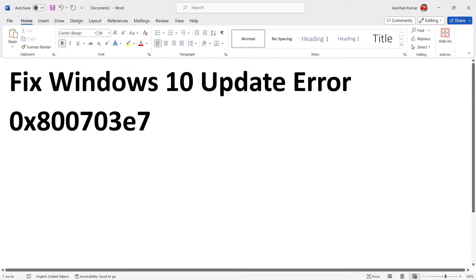Hello guys, welcome to my channel. Today in this video I'm going to show you how to fix error code 0x800703E7. If you are receiving this error code while updating your Windows 10 computer, then please follow the steps shown in this video.